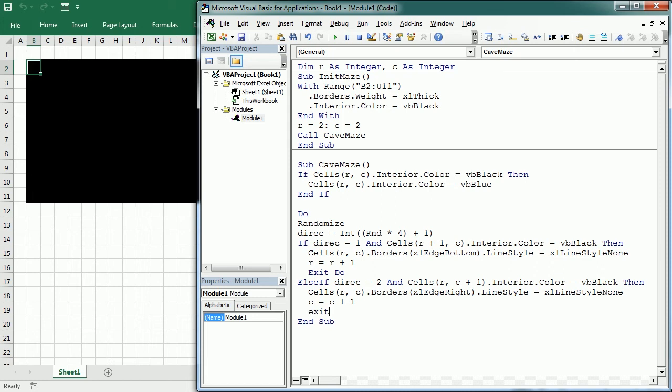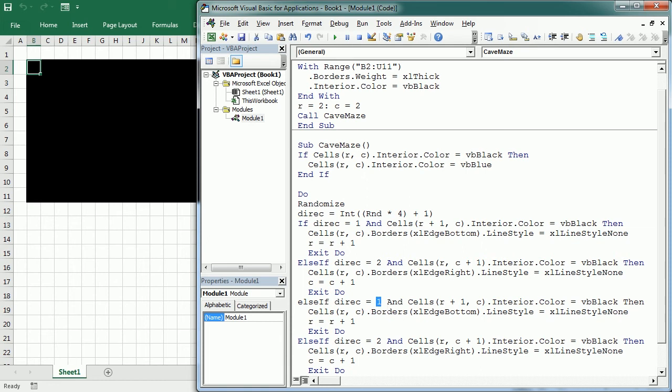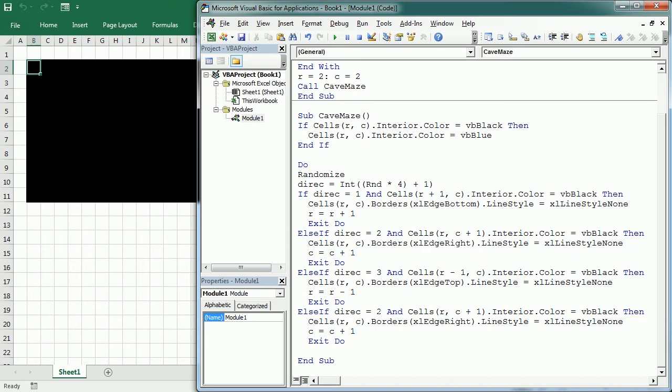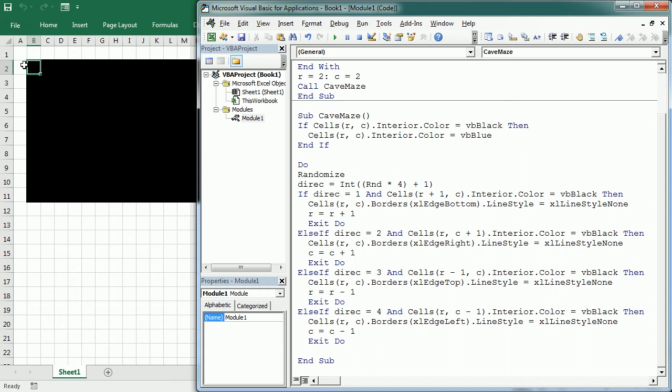So we're going to do the same for the other two directions. Else if direction is 3, that's moving up, R minus 1, then we remove the top border, and we move one row up. And if direction is 4, that's moving to the left, and the interior color is black, so it was not visited, we remove the left border, and we move to the left. That's not going to happen here, because both left and up are white, the interior color is white, so it's not going to move there, it's out of bounds.